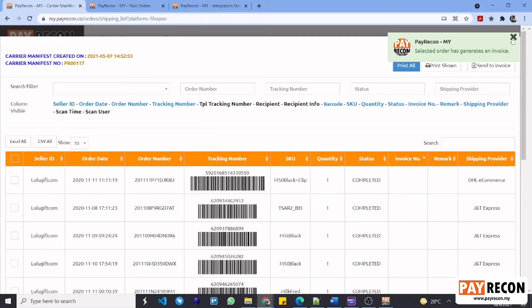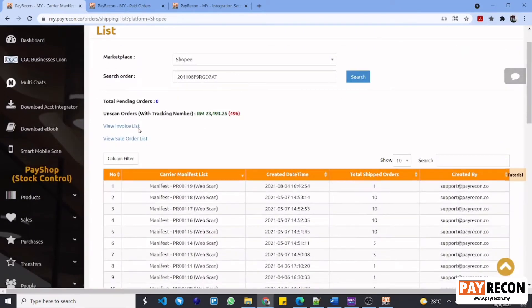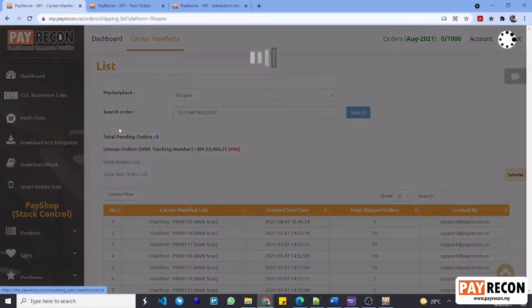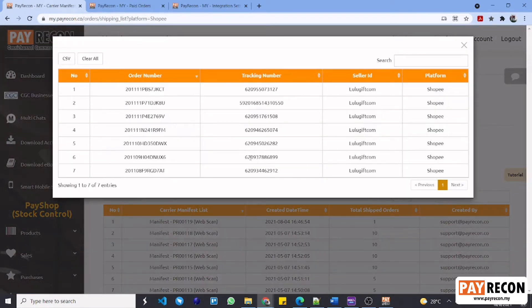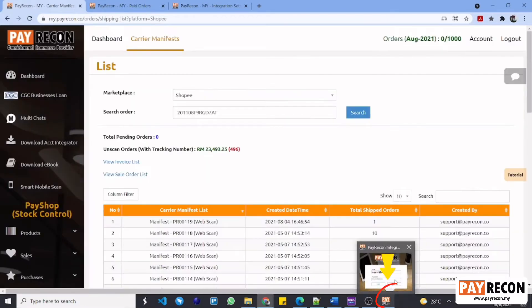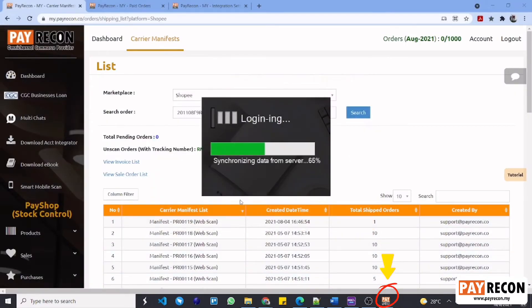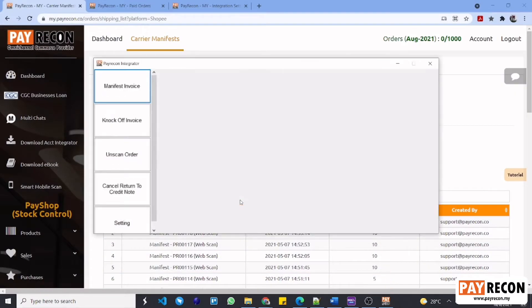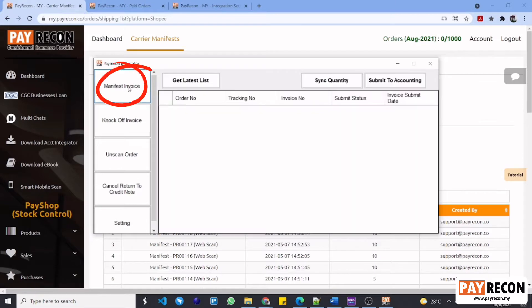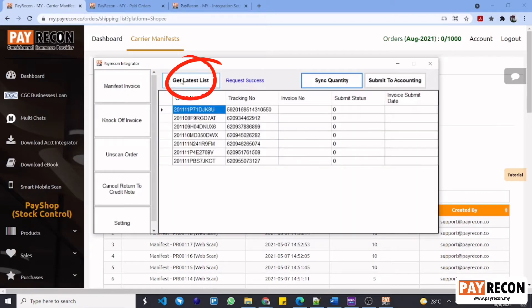Go back to the carrier manifest page and select view invoice list. You will be able to see the orders that have been selected just now in here. Every order in this invoice list will be passed to the accounting integrator. Next, log in to your PayRacon accounting integrator. Once you have logged in, select manifest invoice and then select get latest list.